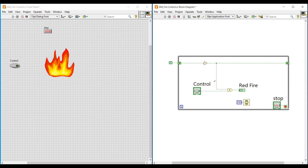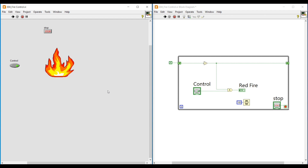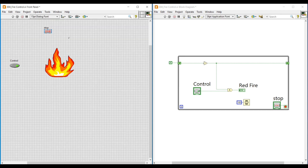Next we can run this program with some delay. I am placing a Wait function inside this loop and connecting a constant to it, giving 100 milliseconds. Now we can run this program and it will be executed with a 100 millisecond delay. After verifying, we can stop this program.